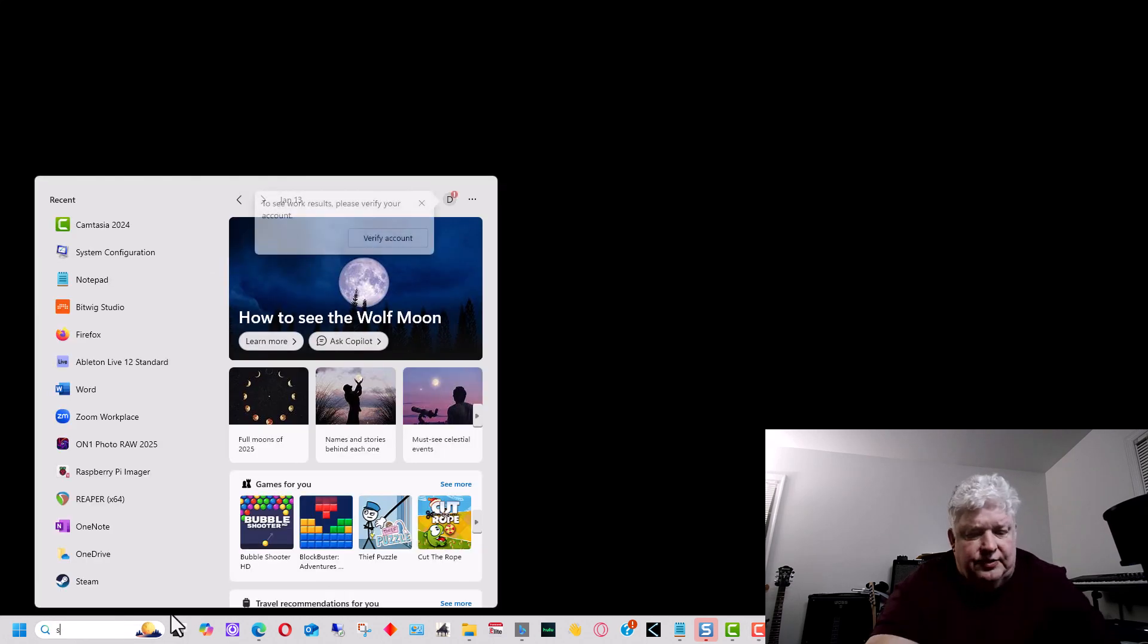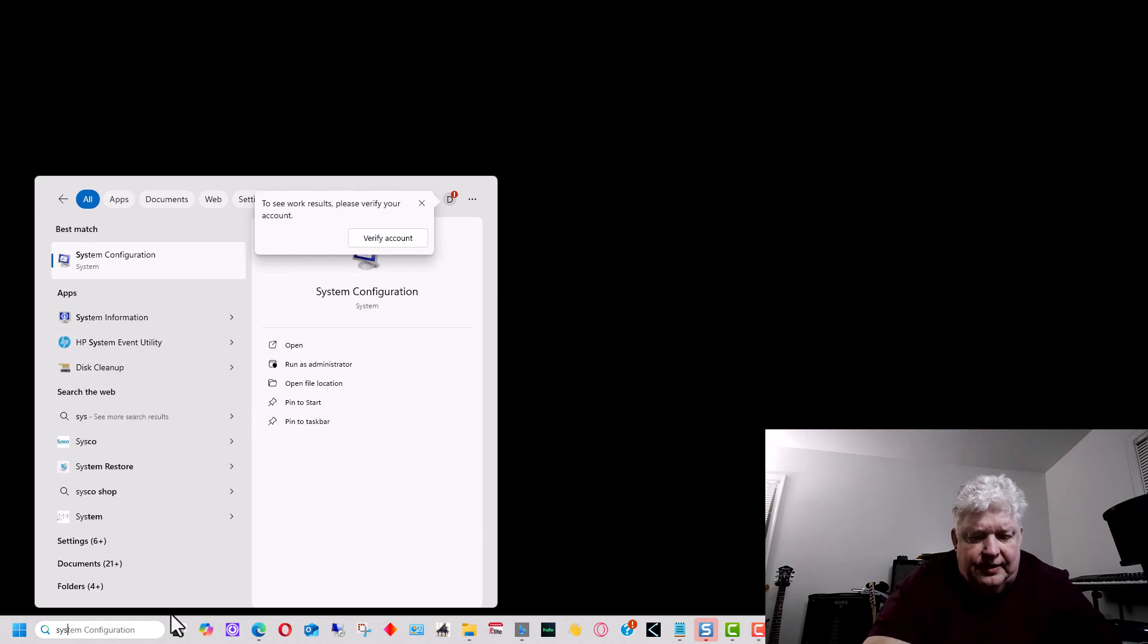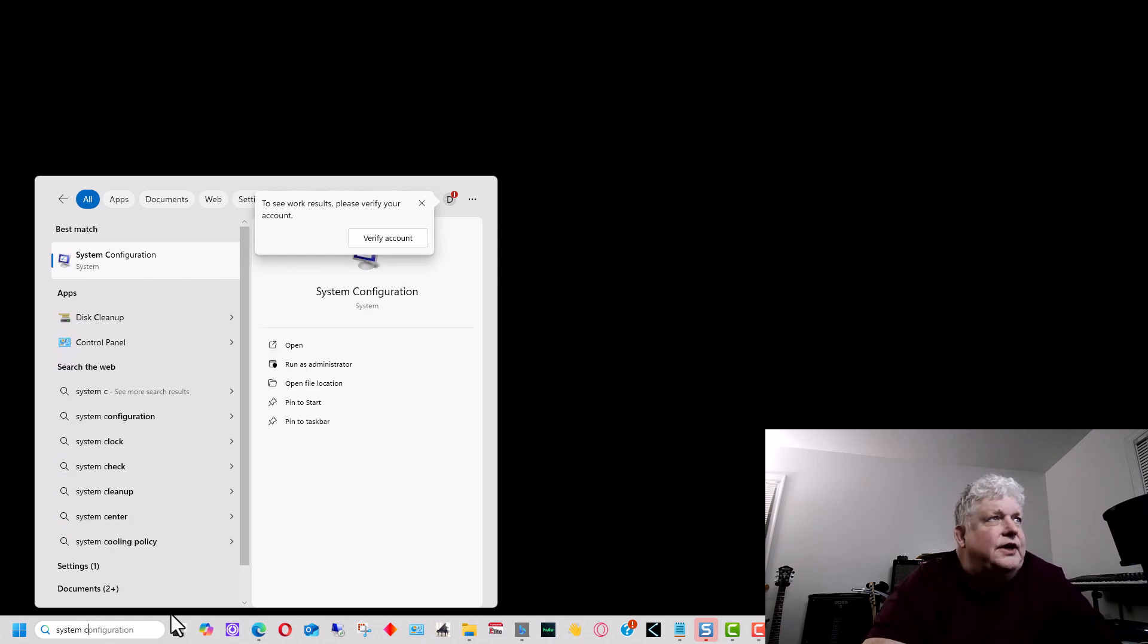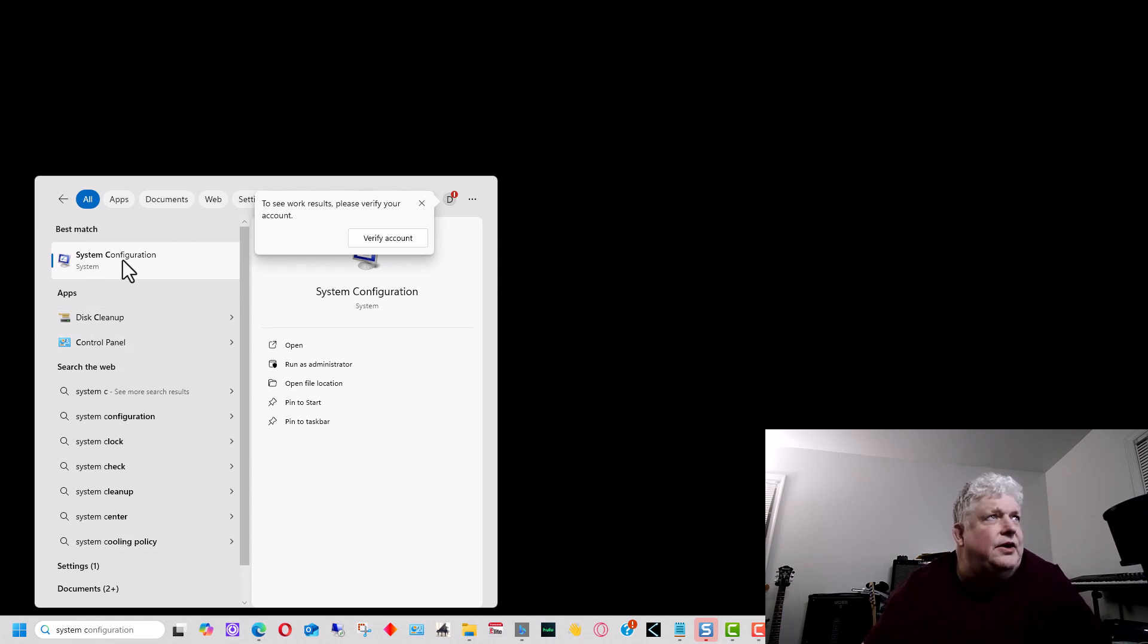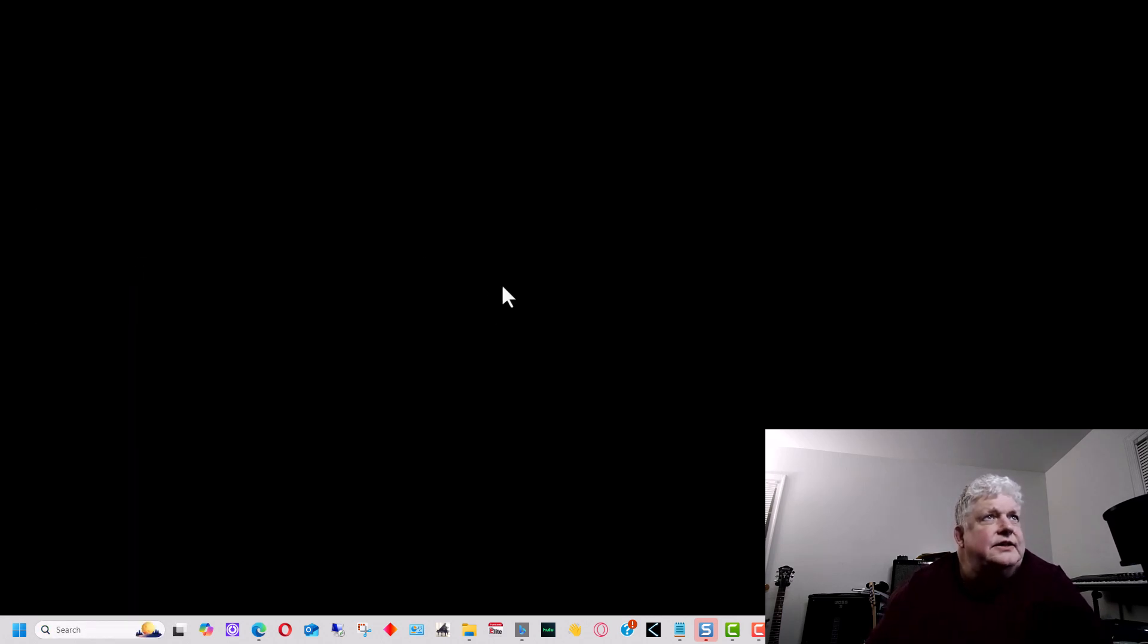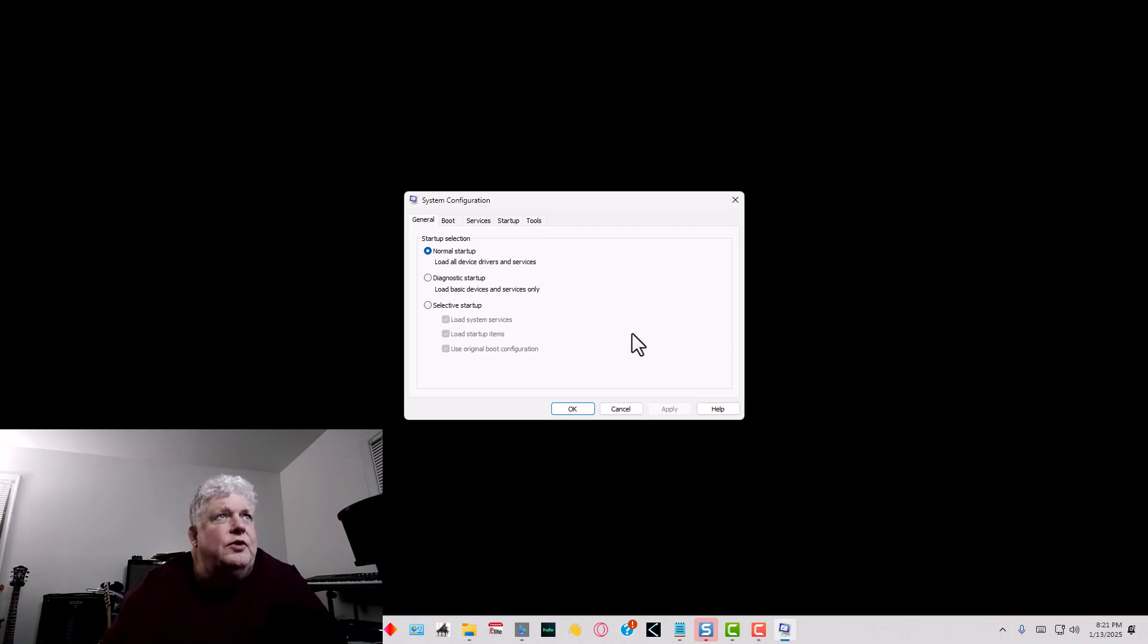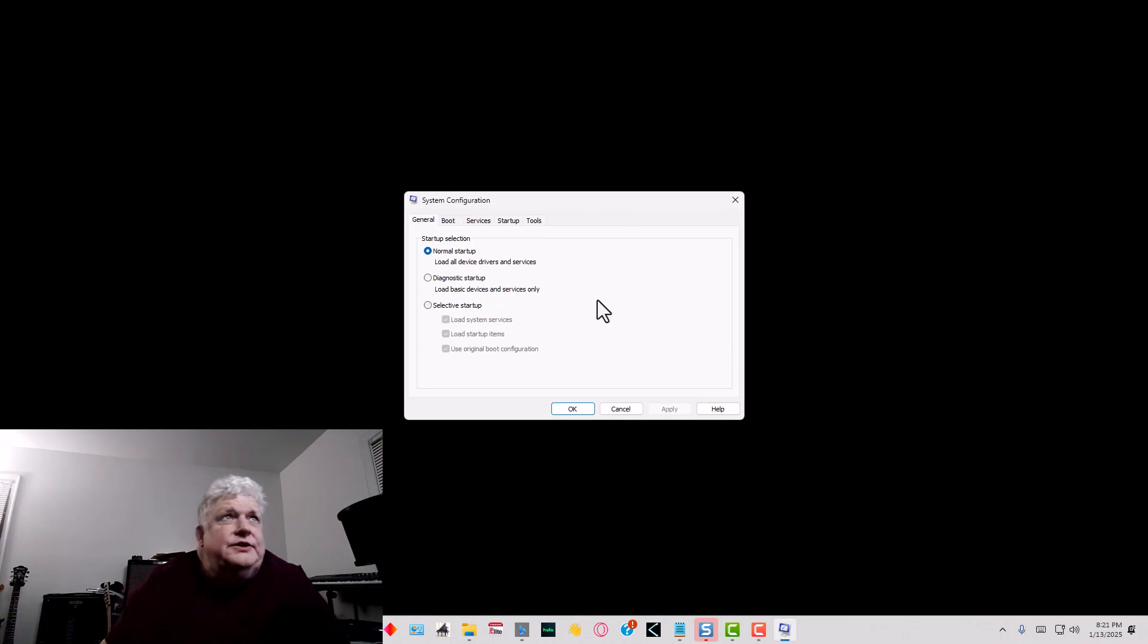The first thing we're going to do is go down to search and type in 'system configuration' and you'll see it come up. We're going to select this and we'll get this window that says System Configuration.